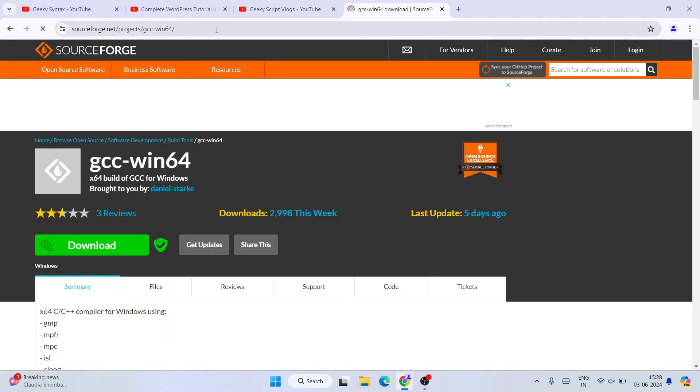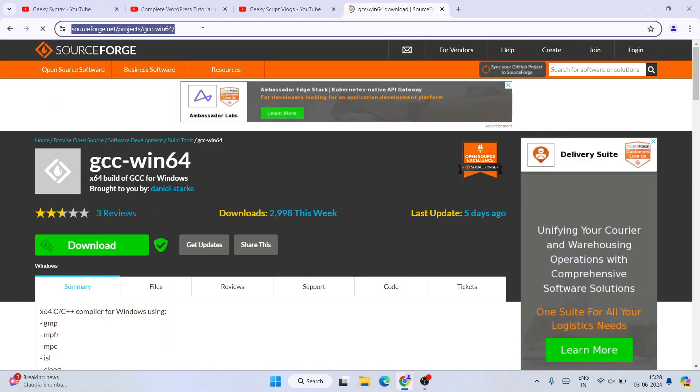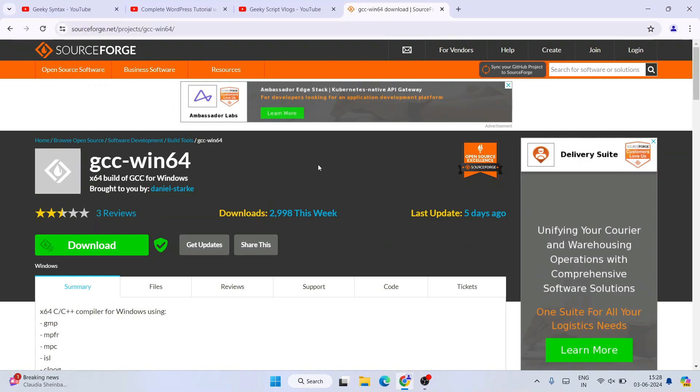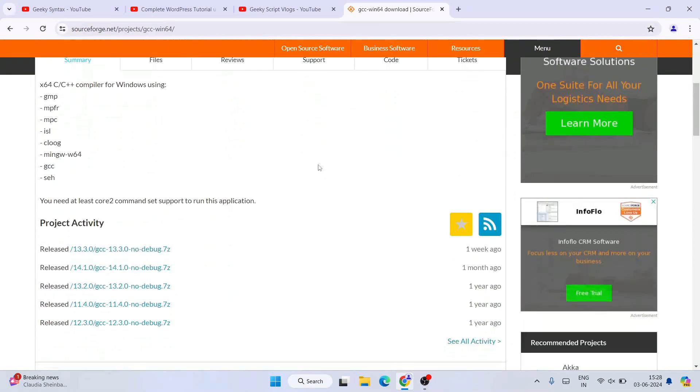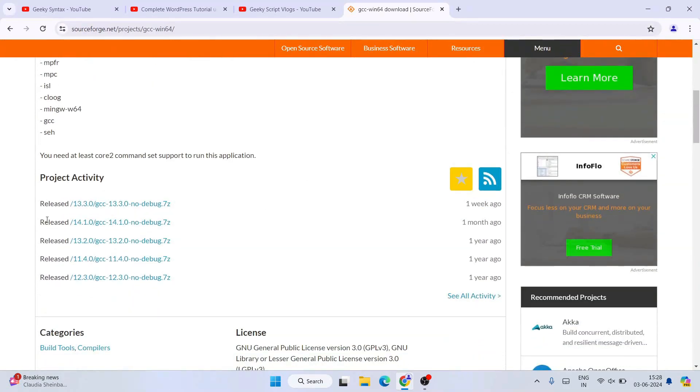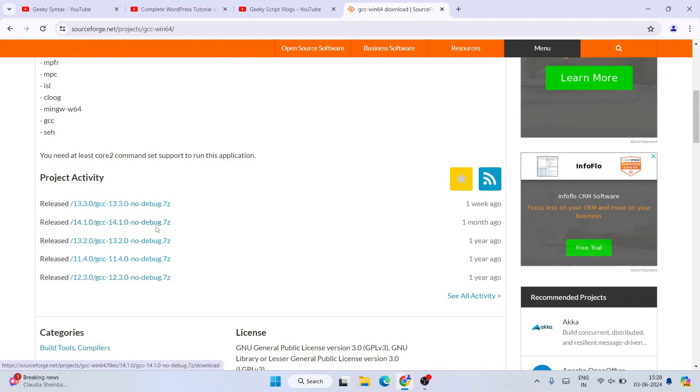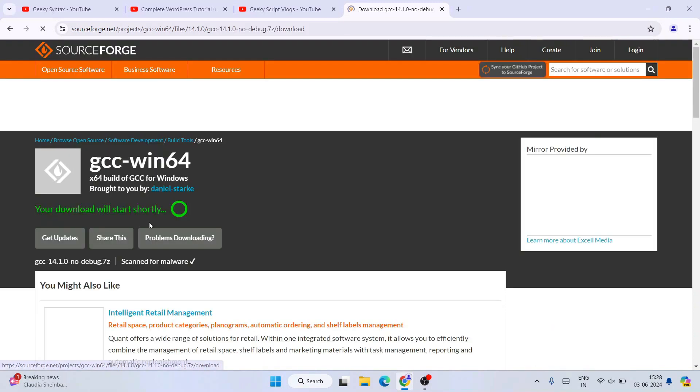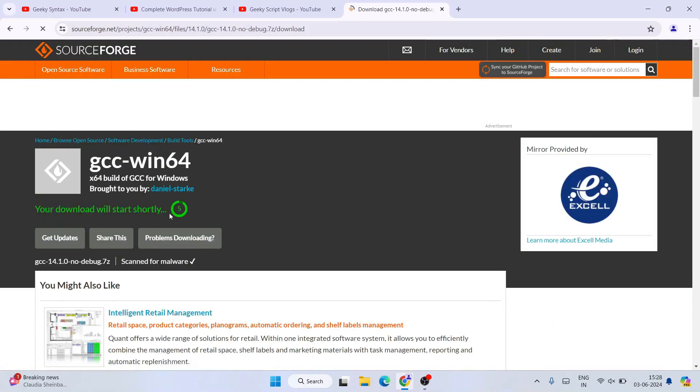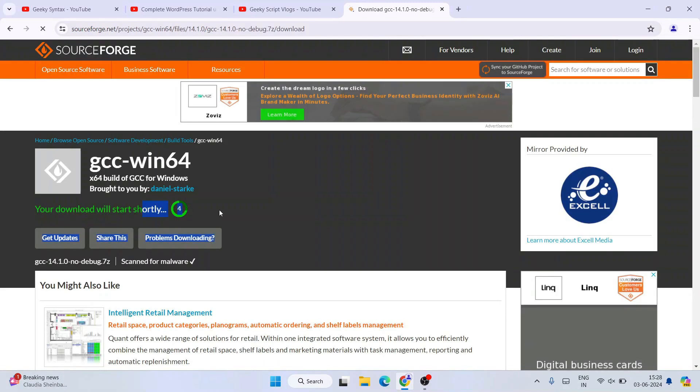The SourceForge.net link, which I'll provide in the description. If you scroll down, you'll get the latest version, version 14.1.0, recently released. We have the download link, so click on this link and it's going to start downloading within five seconds.